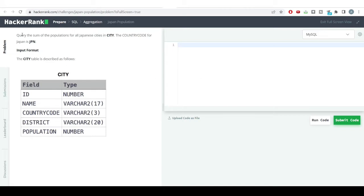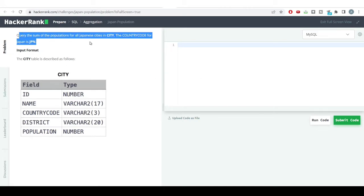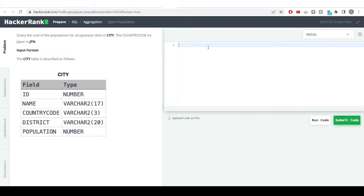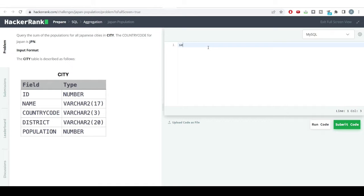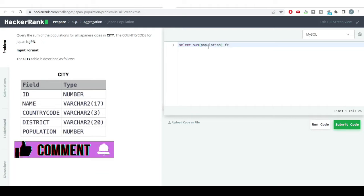First, the question asks: what is the sum of population for all Japanese cities in the city table? The country code for Japan is JPN. The problem is very simple - we just need to get the sum of total population for all cities present in Japan.